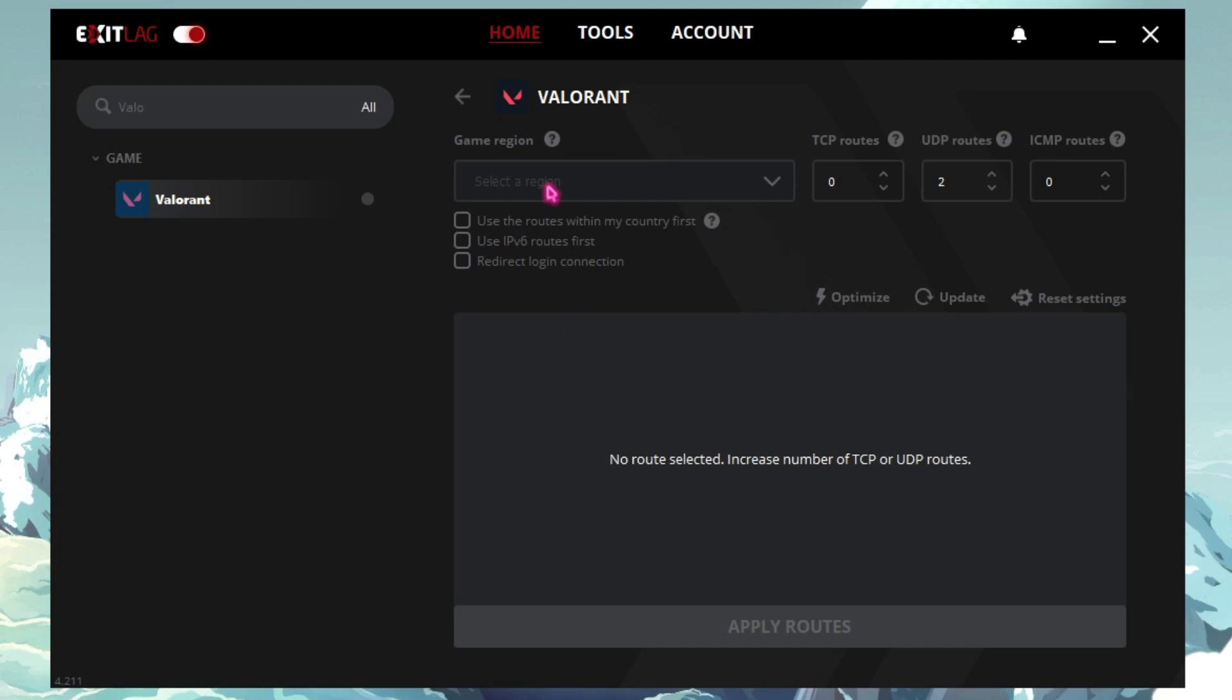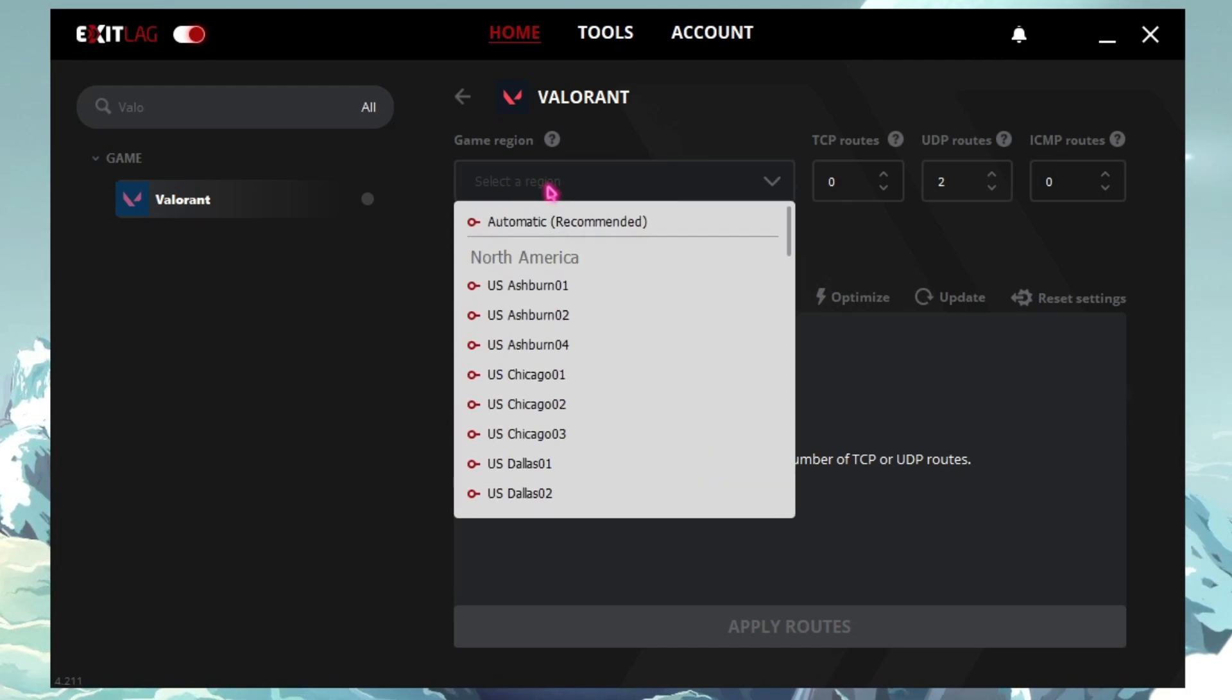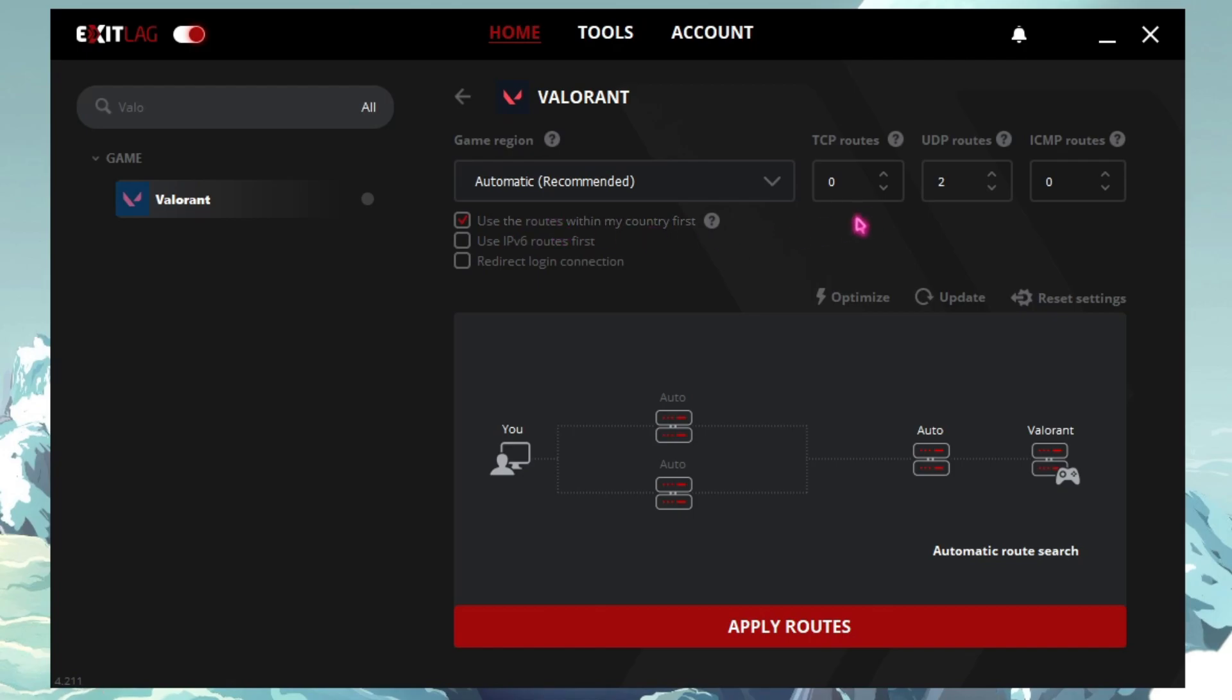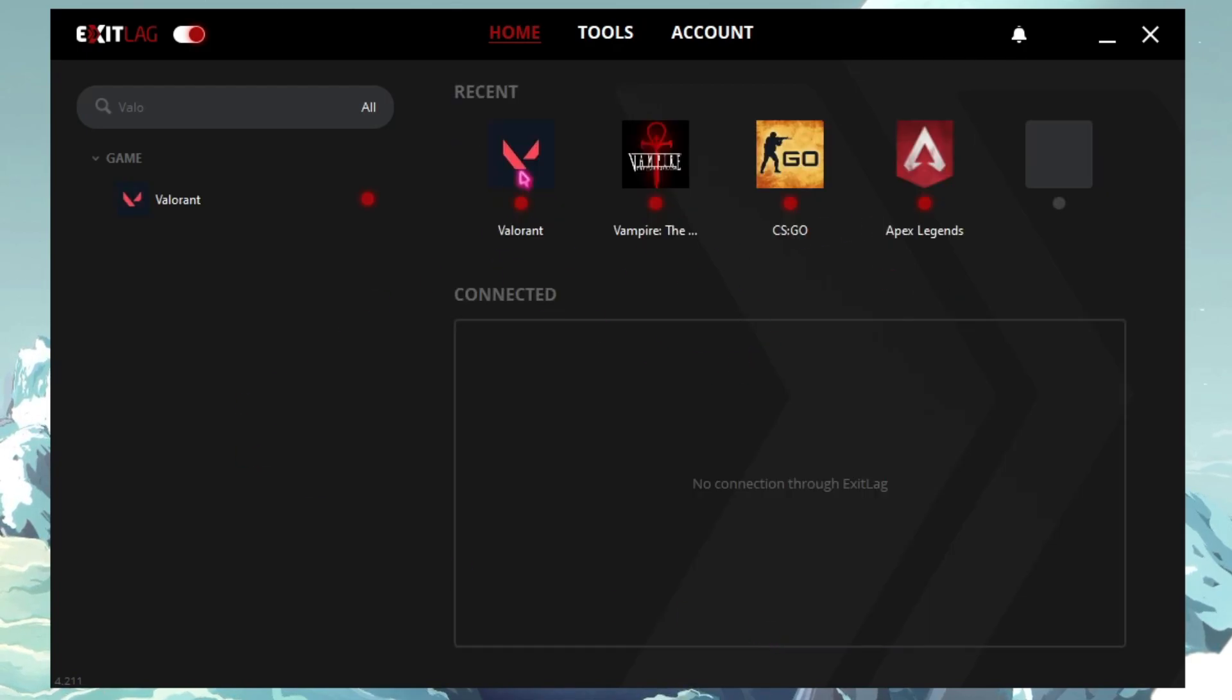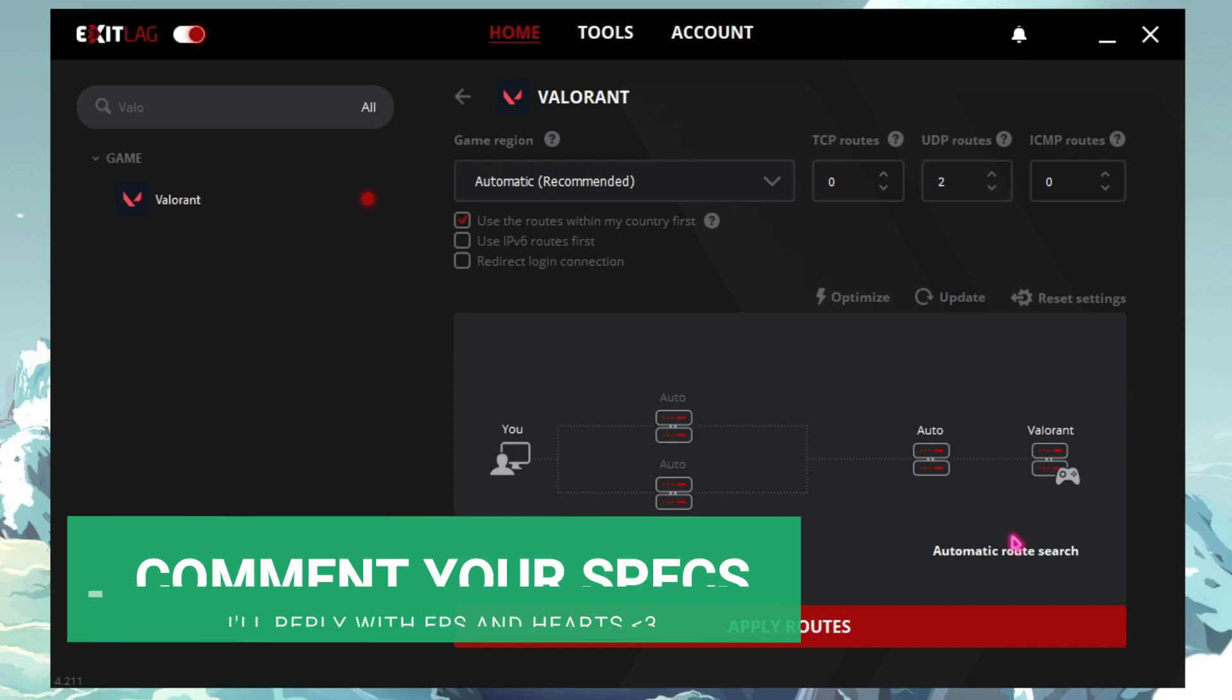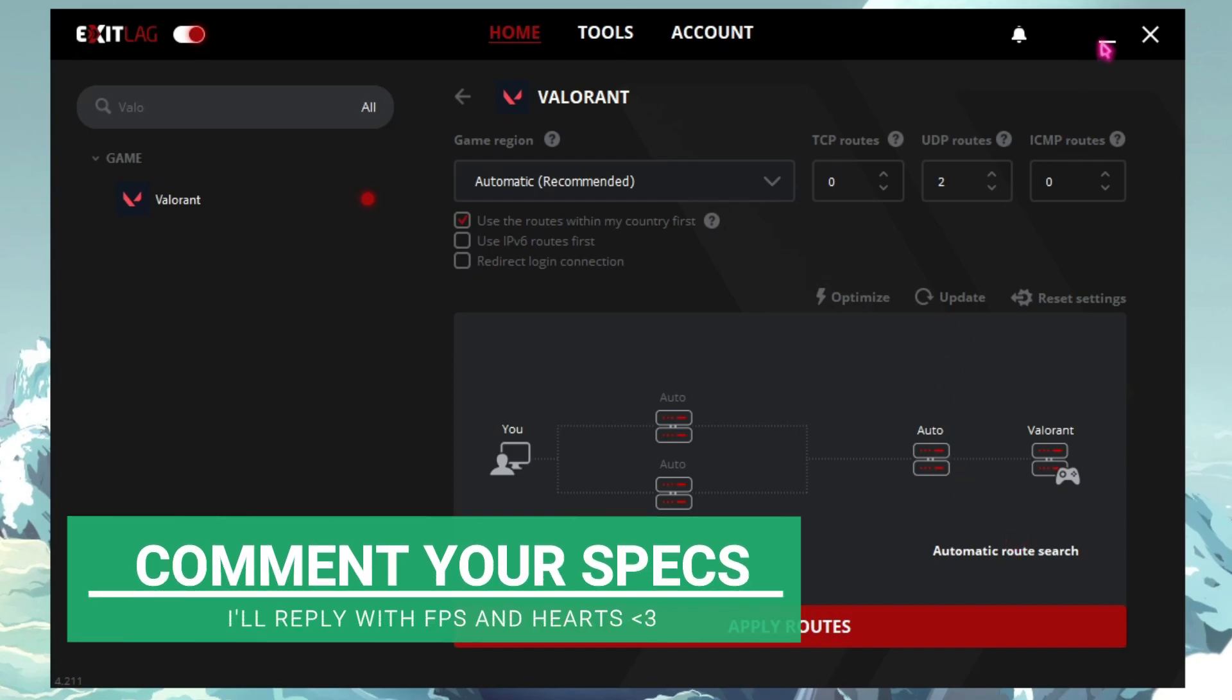And then let it analyze the routes. So what Exit Lag does is it simply opens up a VPN type thing where you can connect to your server without any hindrance. So this will automatically find the nearest server. Simply set it to automatic and then simply click on Use the Country Routes and then simply click on Apply.